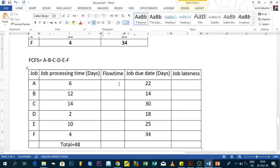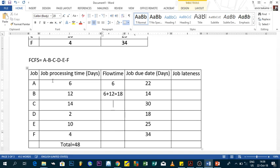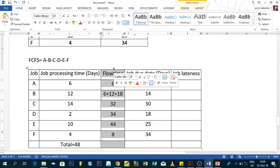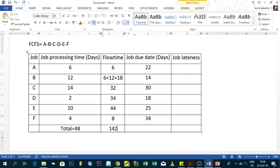The flow time is the cumulative sum of processing days. Starting with 6, then 6+12=18, 18+14=32, 32+2=34, 34+10=44, 44+4=48. Adding all flow times: 6+18+32+34+44+48 gives a total of 182.